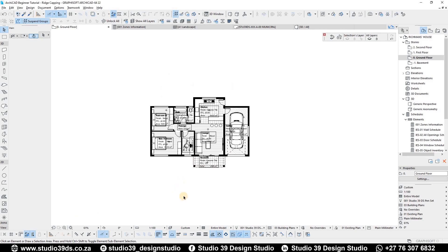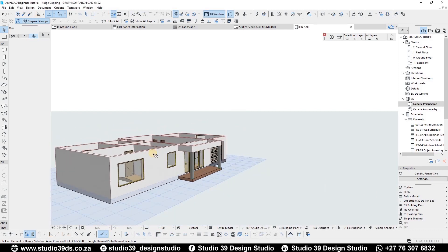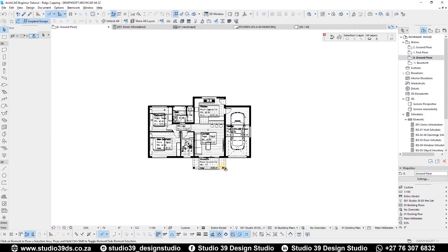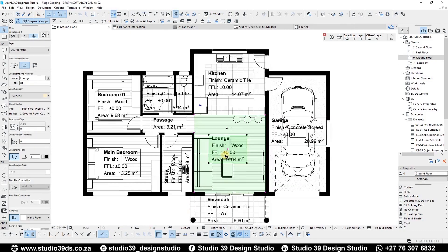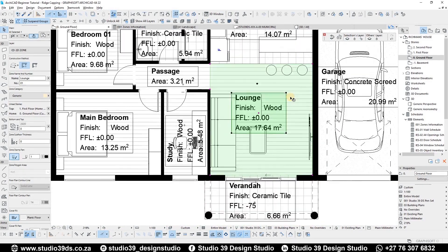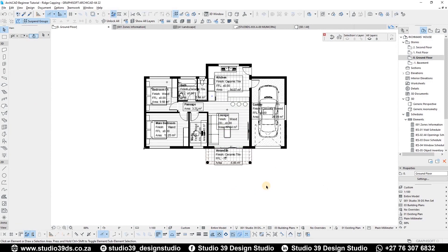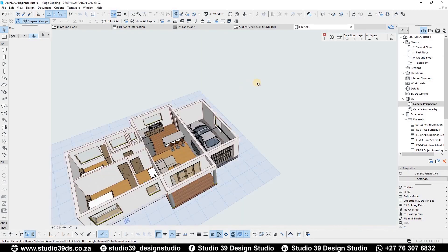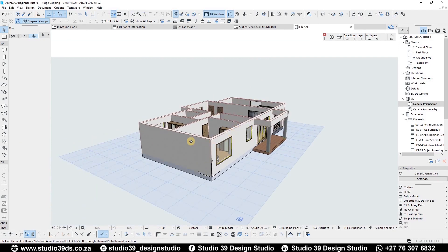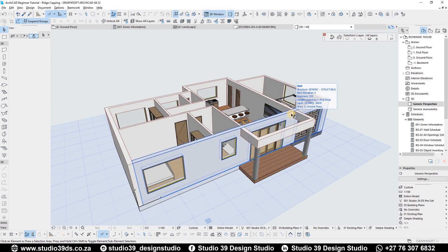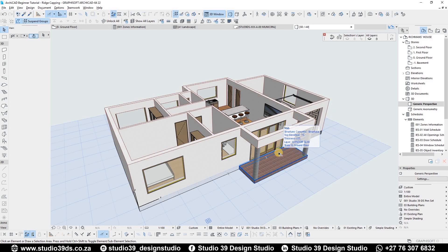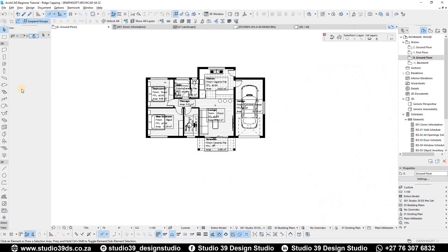The project I'm using is the project we've been using for our previous videos, where I did a 3D floor plan and also a zoning tool for the information I put on each room — depicting the floor finish, floor level, and area of each room. As I said, I'm going to be showing you how to put a ridge capping and a roof decor, but as you can see we don't have a roof currently, so I'm going to be doing that first. If you want to see how I'm doing this hip roof, you can see my previous video or click the icon in the top right corner.